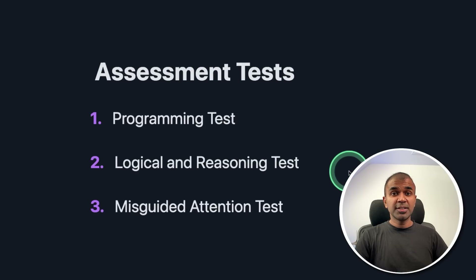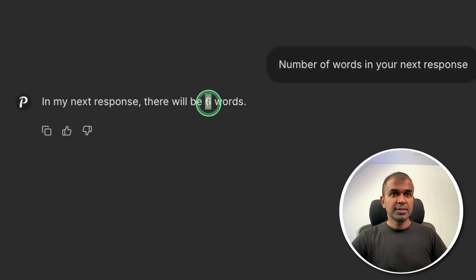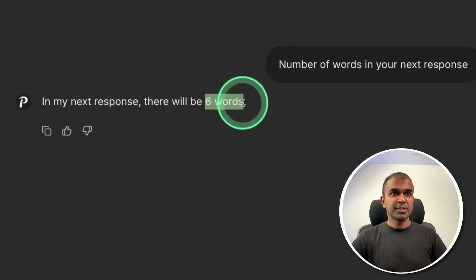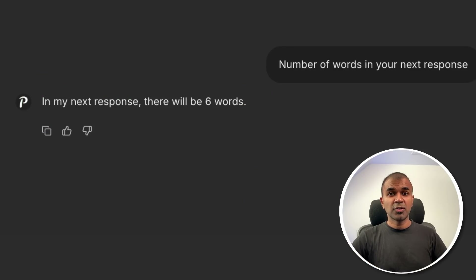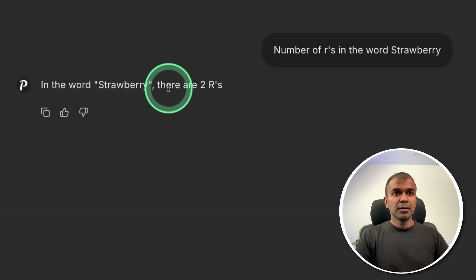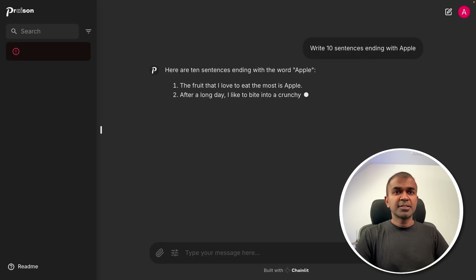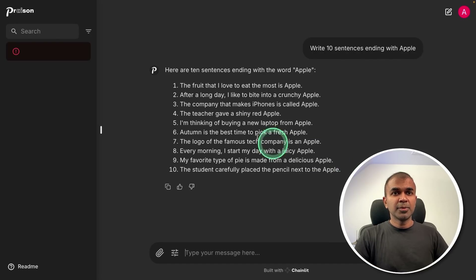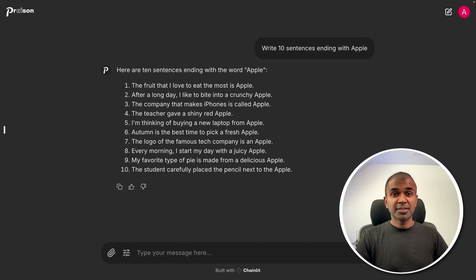Next, logical and reasoning test. Question: number of words in your next response. It says six words, but I counted eight — so that is wrong. Number of R's in the word strawberry — it answers two R's. That is wrong. Writes 10 sentences ending with 'apple' — and it's all correct. So that's a pass.